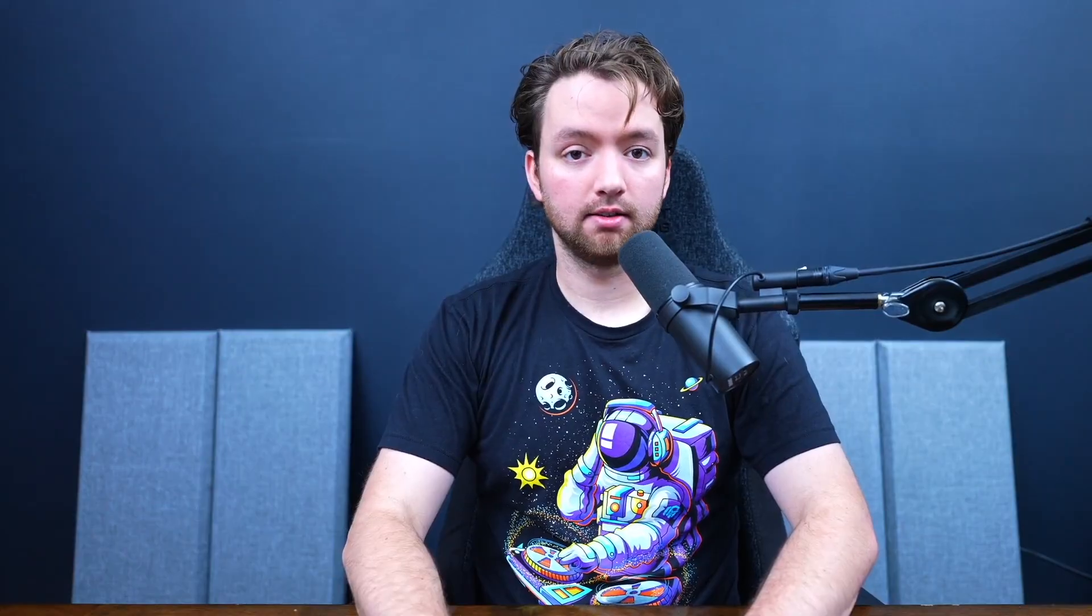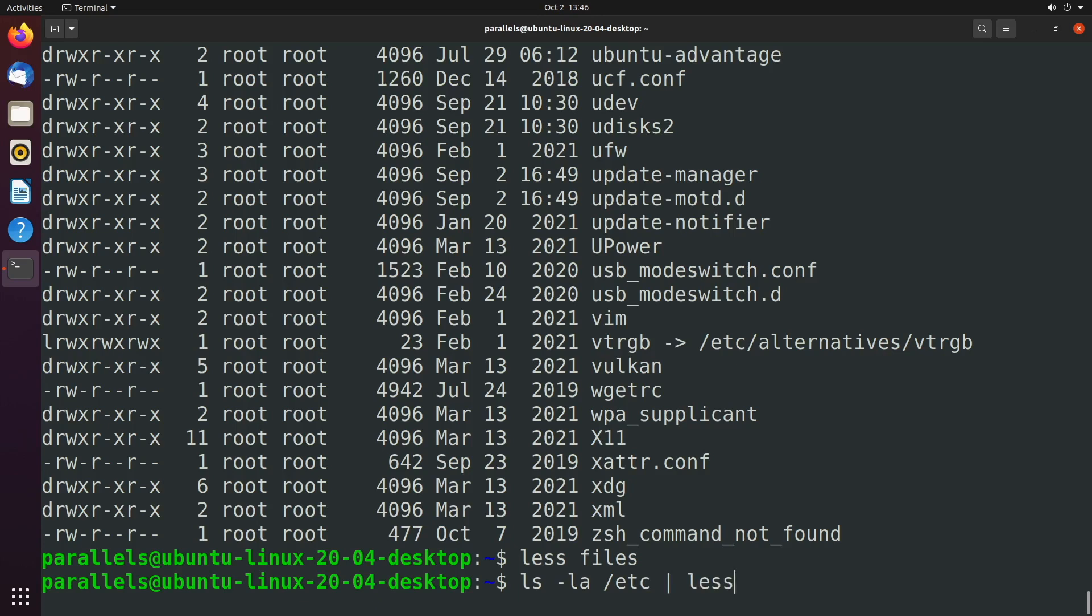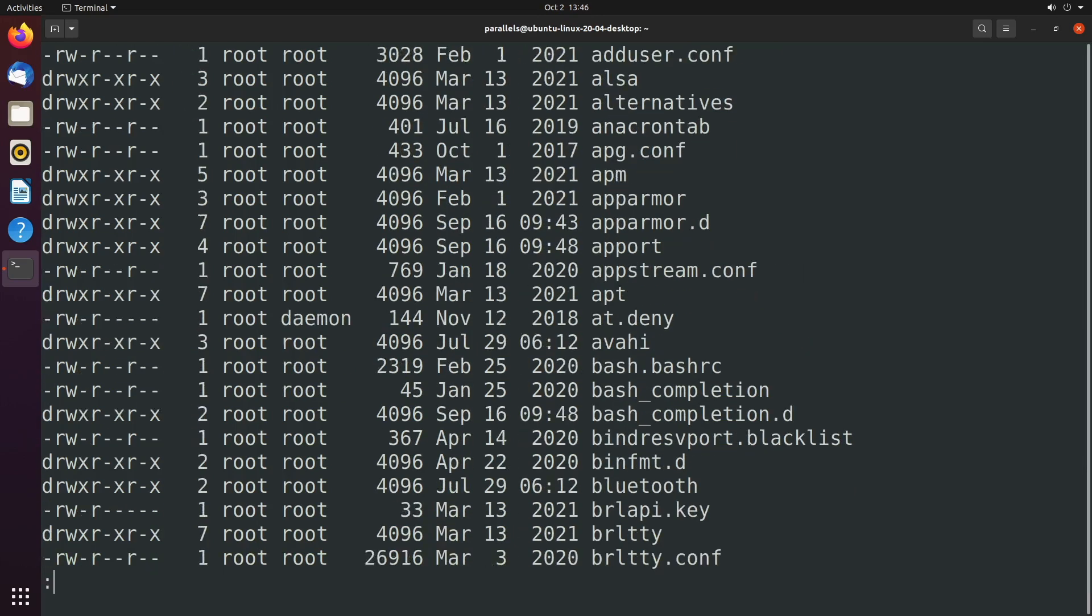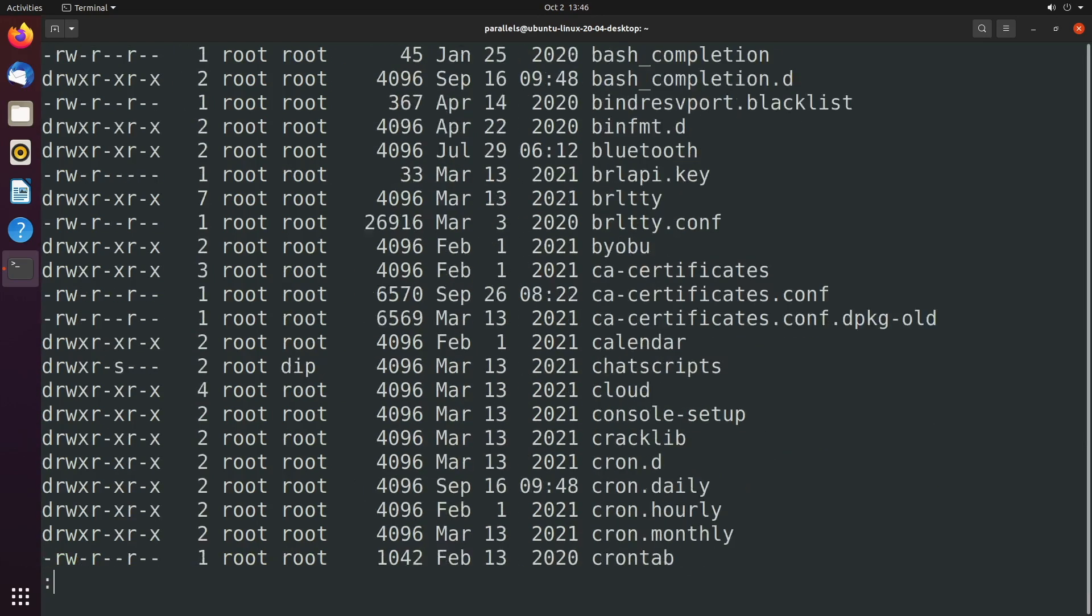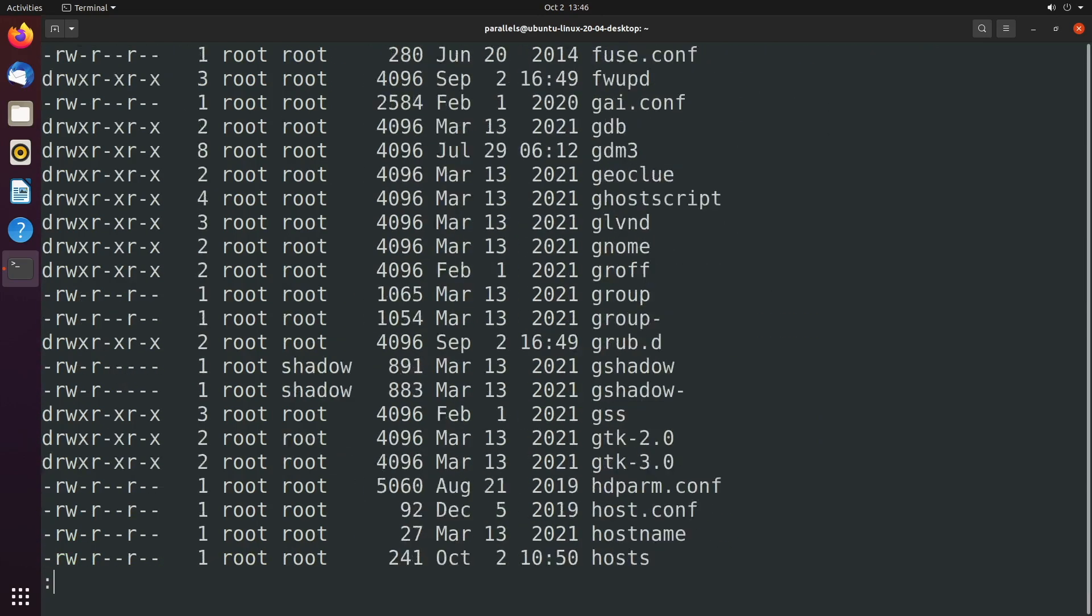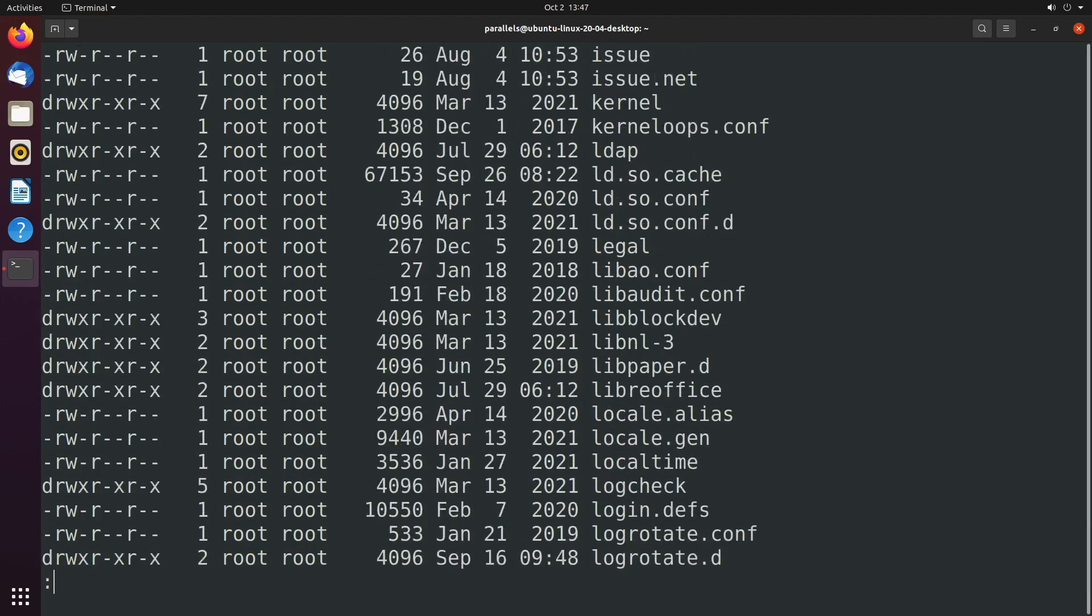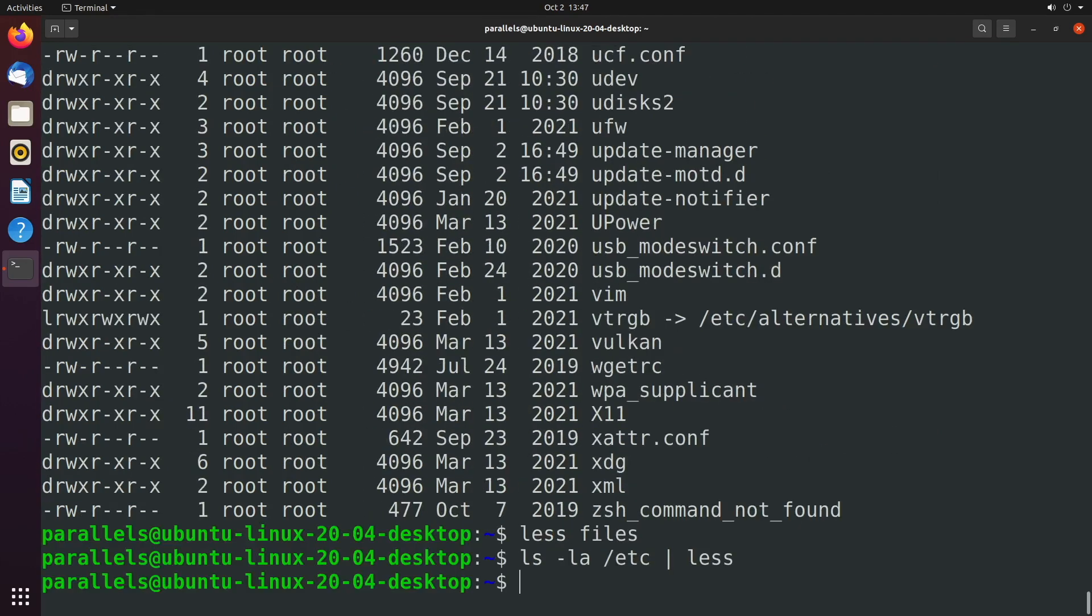We can bypass that file by just doing the ls command or whatever command it is and piping it to the next command, which in this case is the less command. So here's what that's going to look like. We're going to say some command. And instead of redirecting to a file, which is what we did, we had files. We're going to just skip that process and pipe it to a new command, less. And now we get the same exact behavior where we can scroll through this, but we didn't have to use an intermediary file.